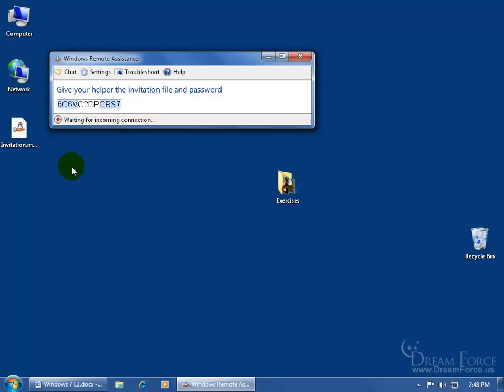So I can open up Internet Explorer, log into my web-based email, create an email, attach this file to it, send it off.